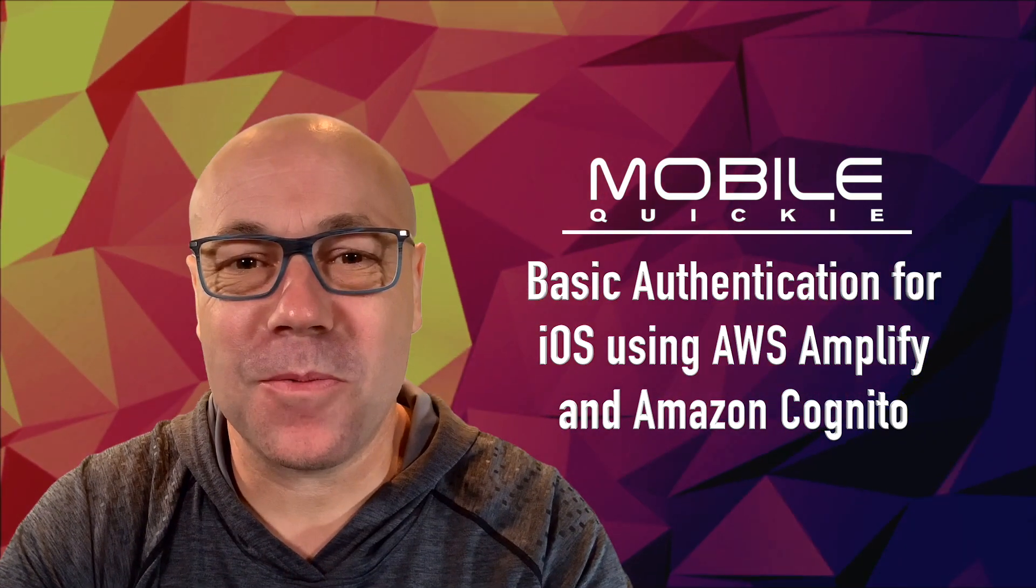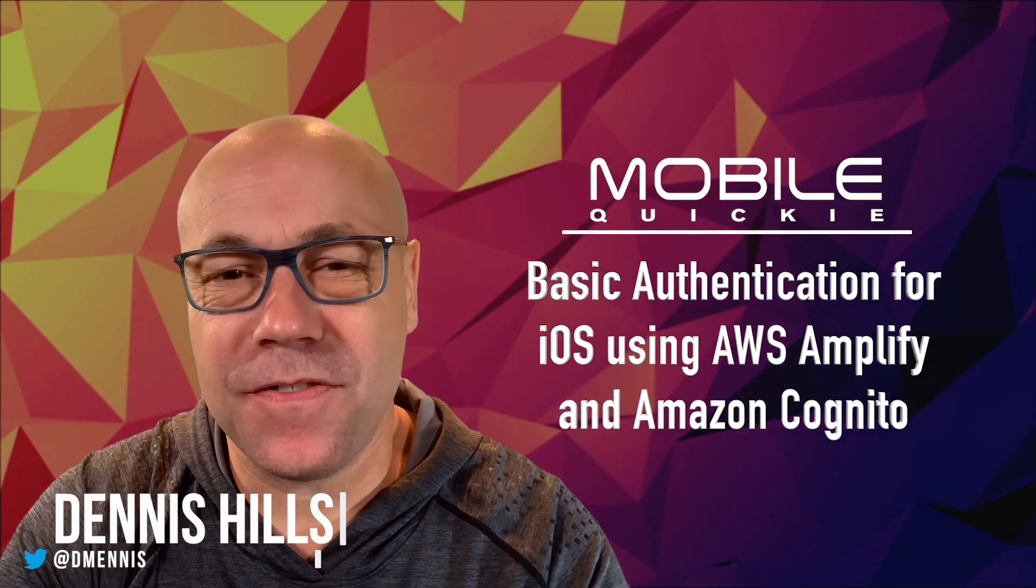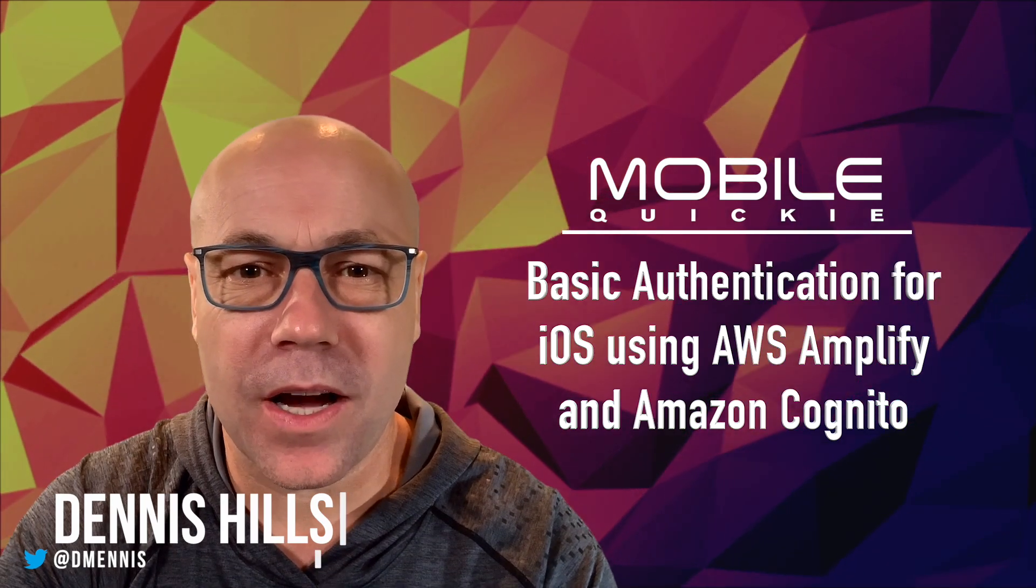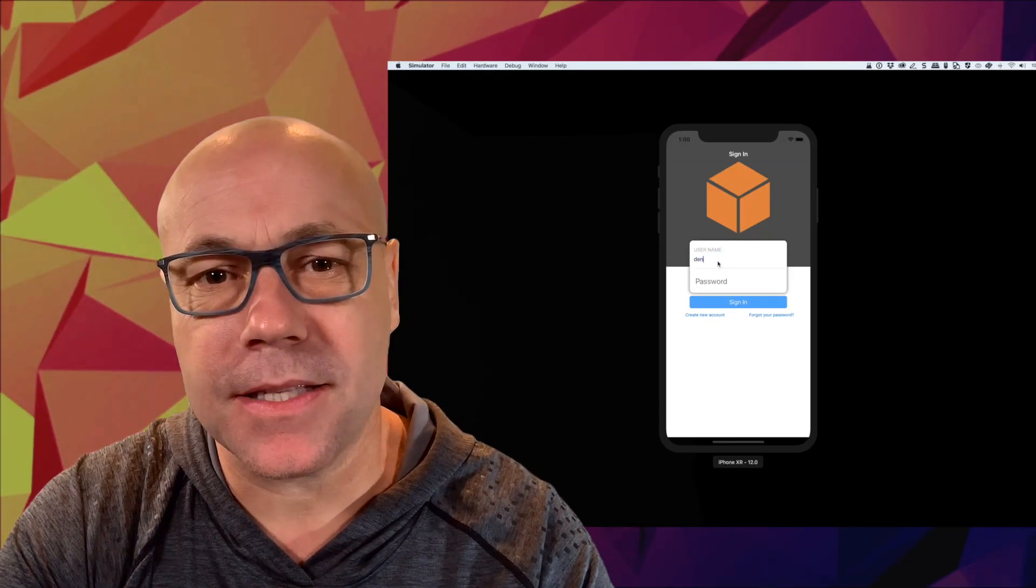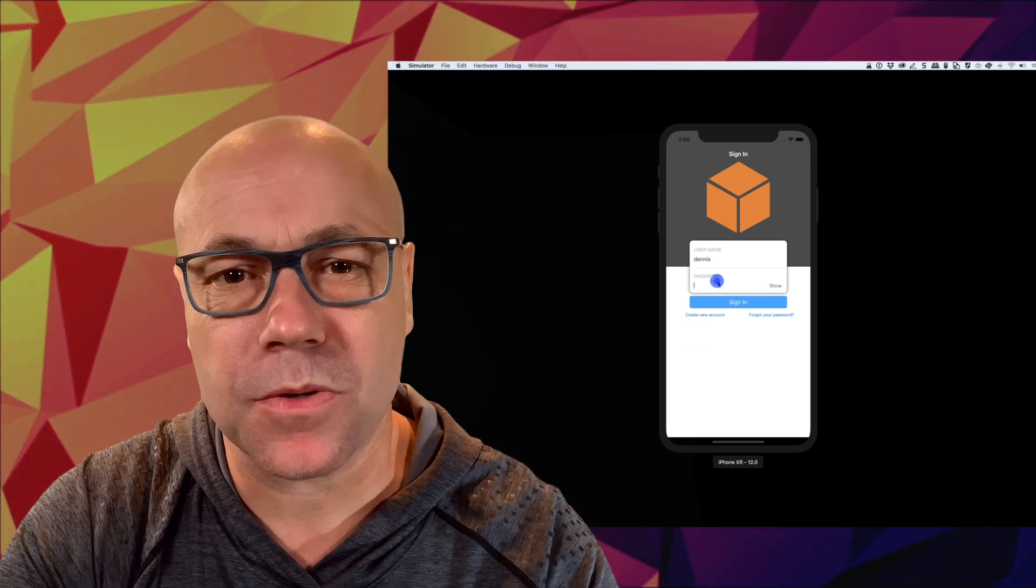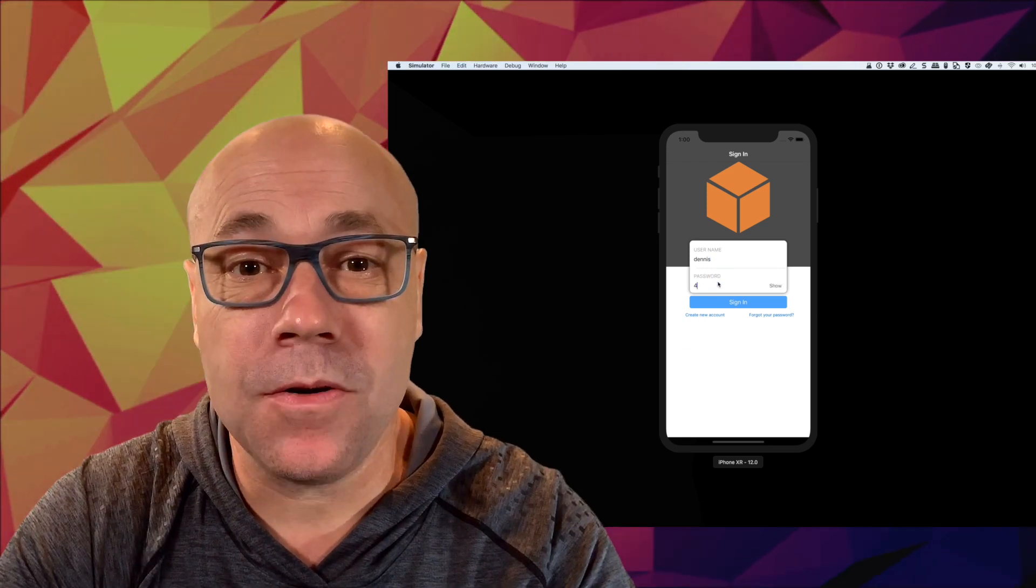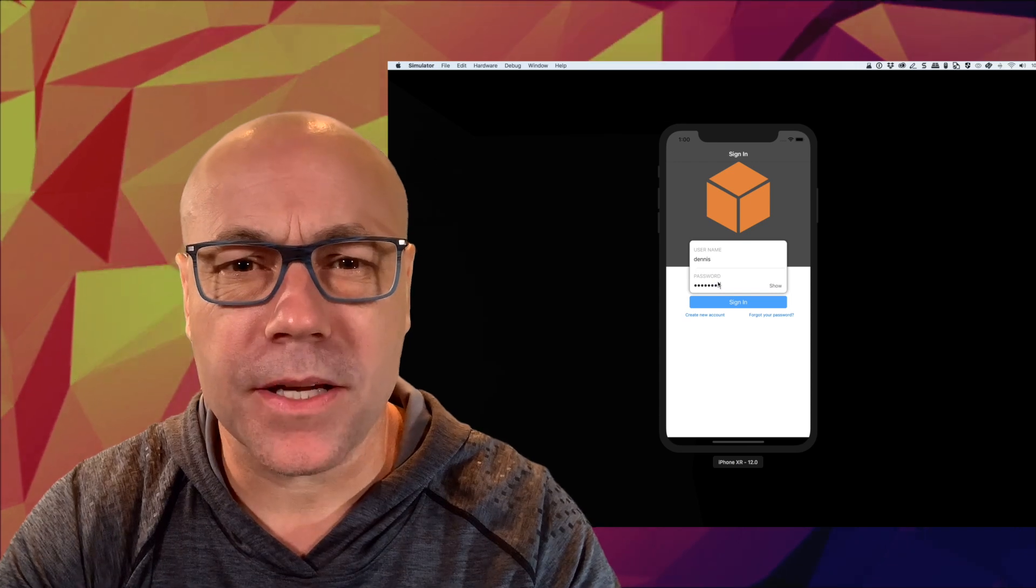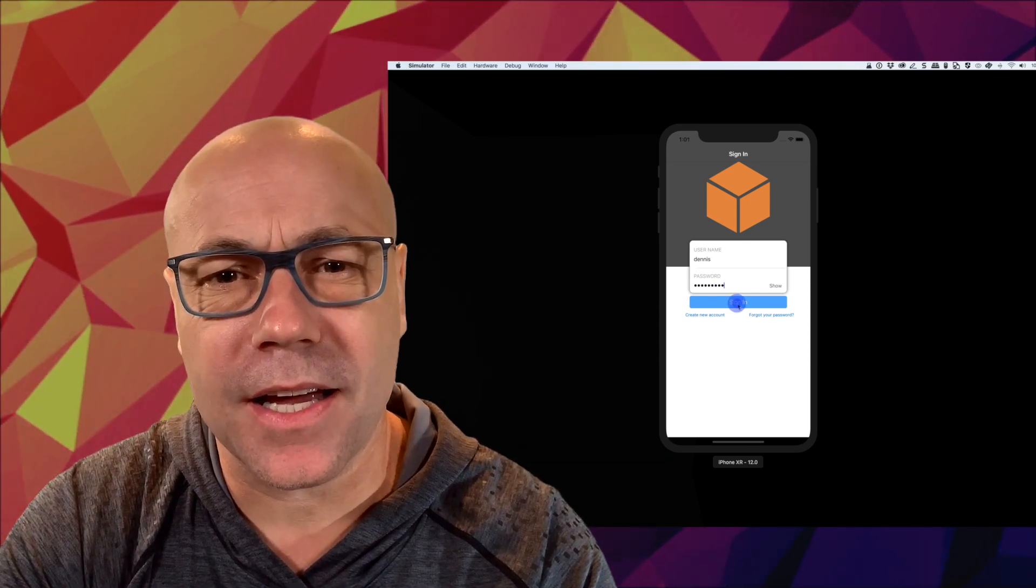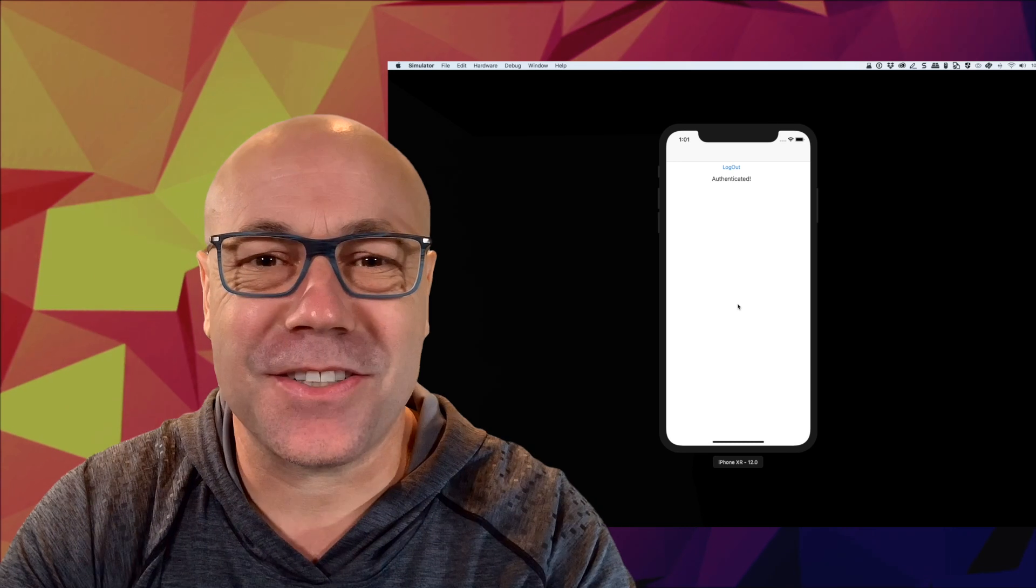Hey TechHeads, welcome to Mobile Quickie. I'm Dennis. In today's video, we're going to cover basic authentication for your iOS app, allowing your users to sign up and sign in with username and password, powered by Amazon Cognito. And we're going to cloud enable this app from our local environment using AWS Amplify CLI. I can't wait to show you. Let's get started.